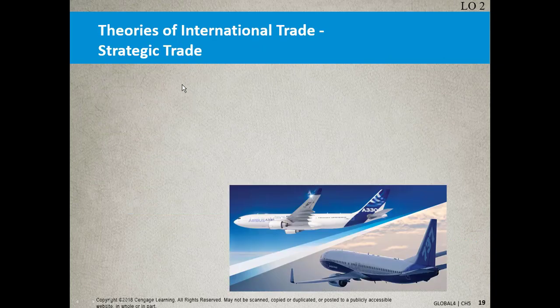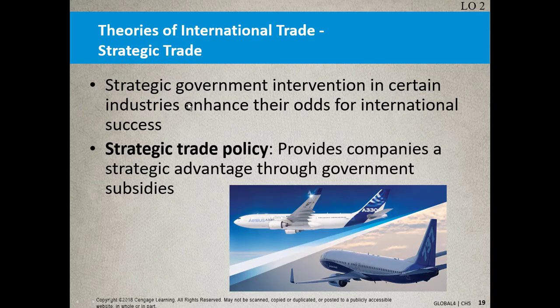Moving along, we're getting into the modern strategic trade theories. Strategic trade involves government intervention in certain industries to enhance the odds for international success. You've heard of solar, for example. President Jimmy Carter way back mounted solar panels on the roof of the White House, coming out of the 70s into the 80s with oil dependence from the Middle East and the oil crisis — initiating a conversation about renewable energy and the government subsidizing that effort.